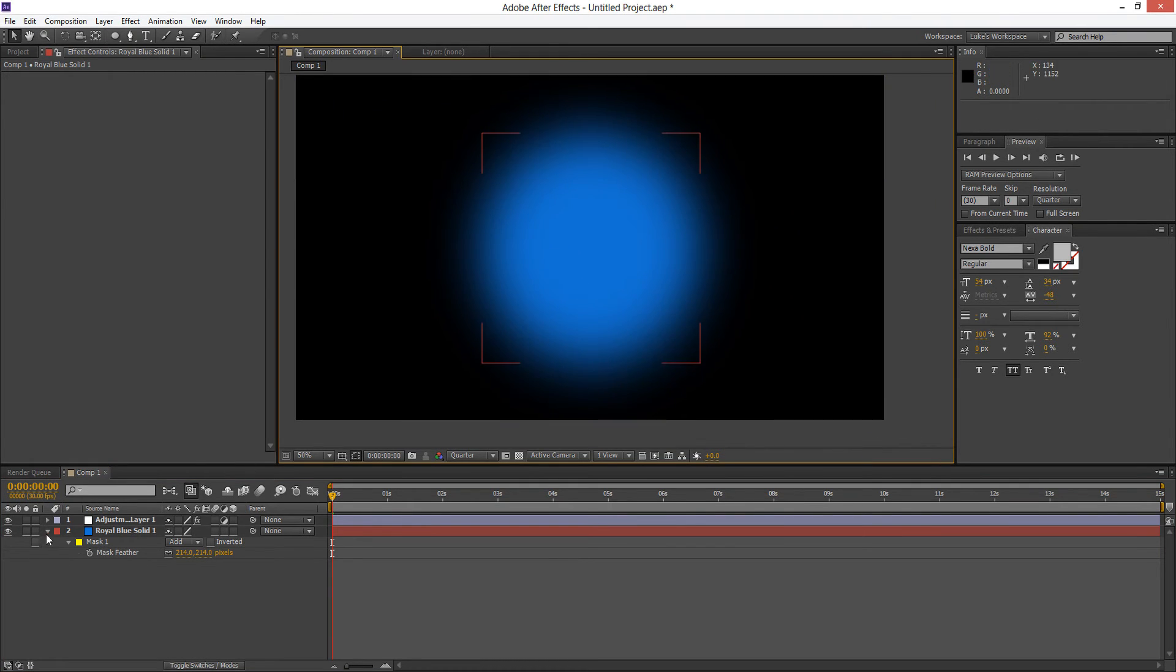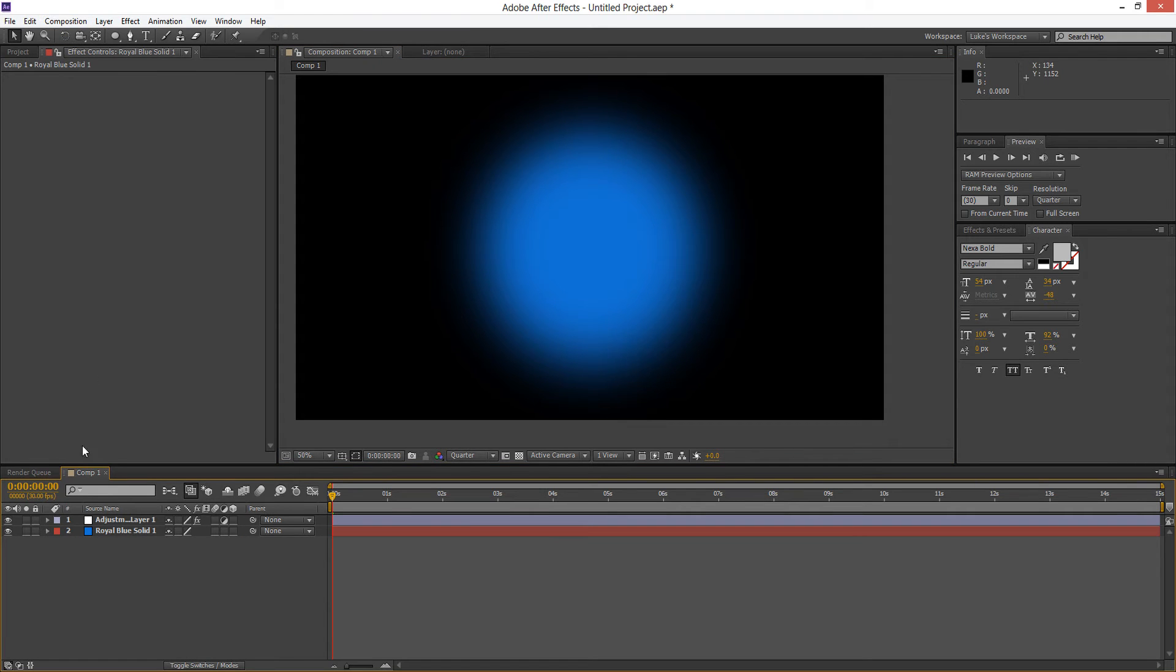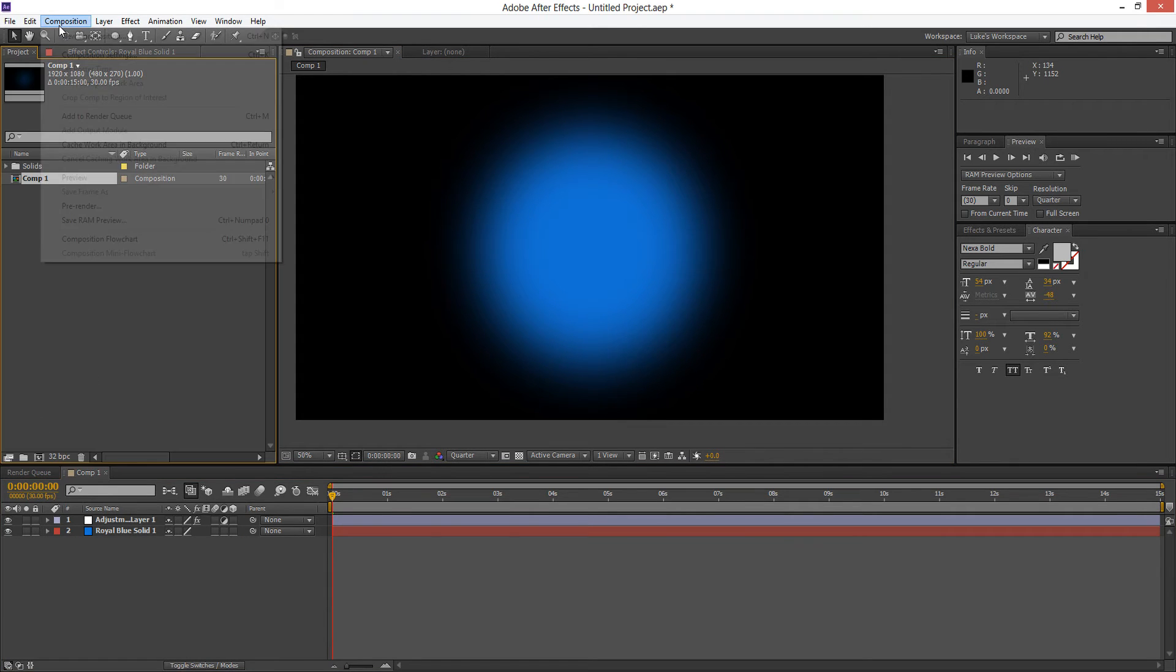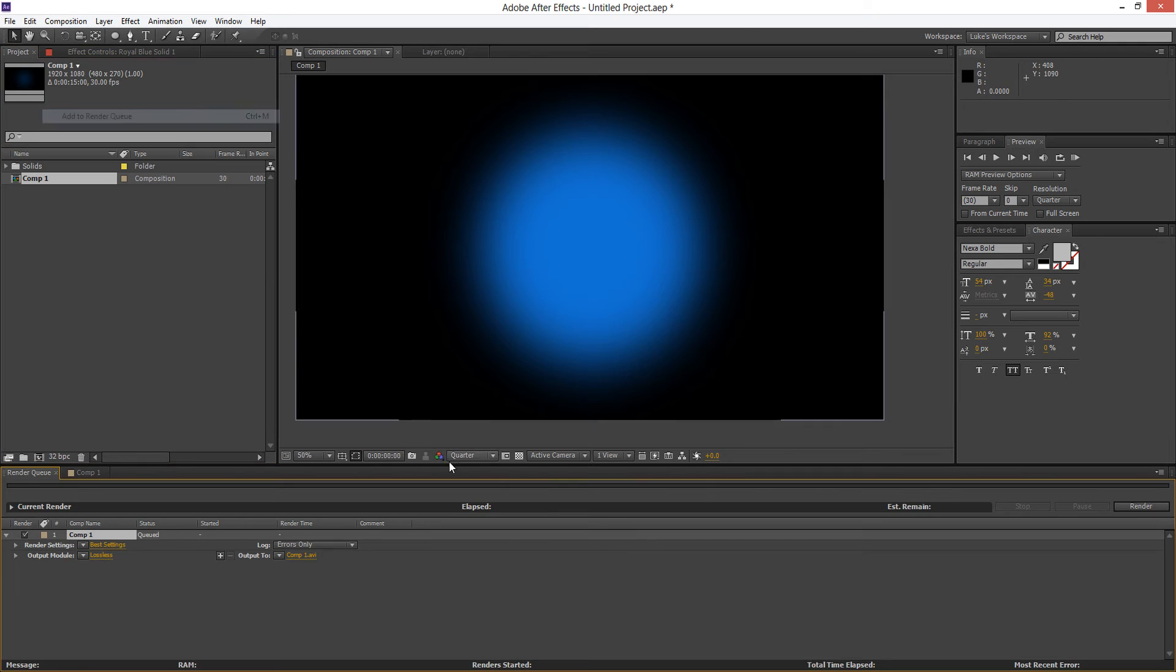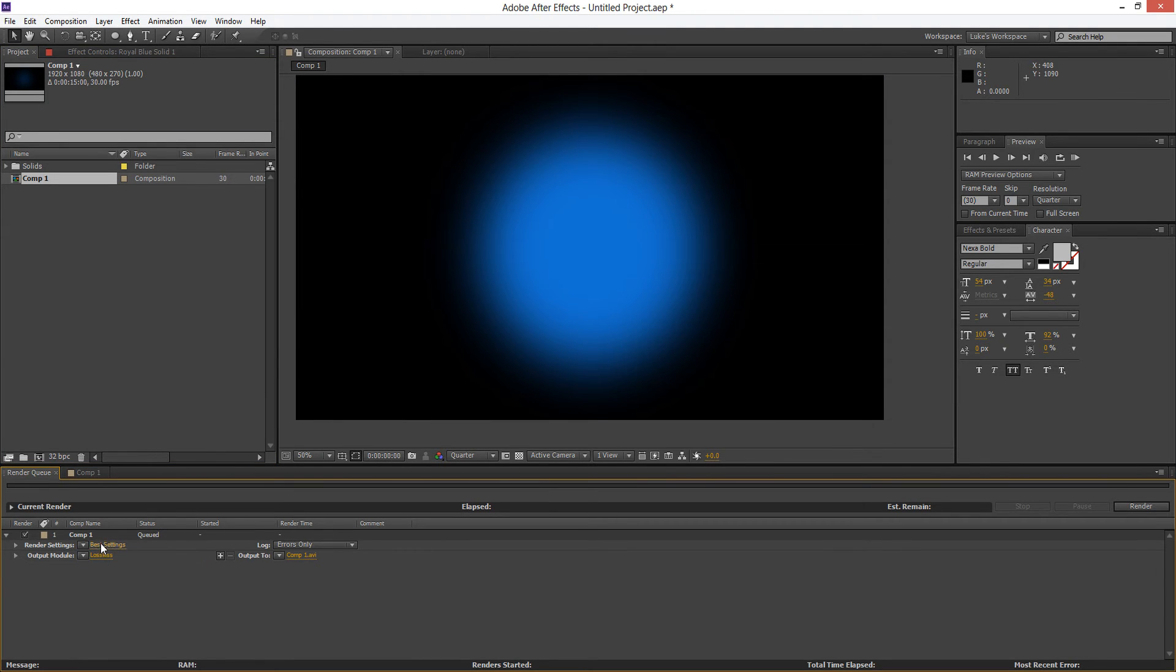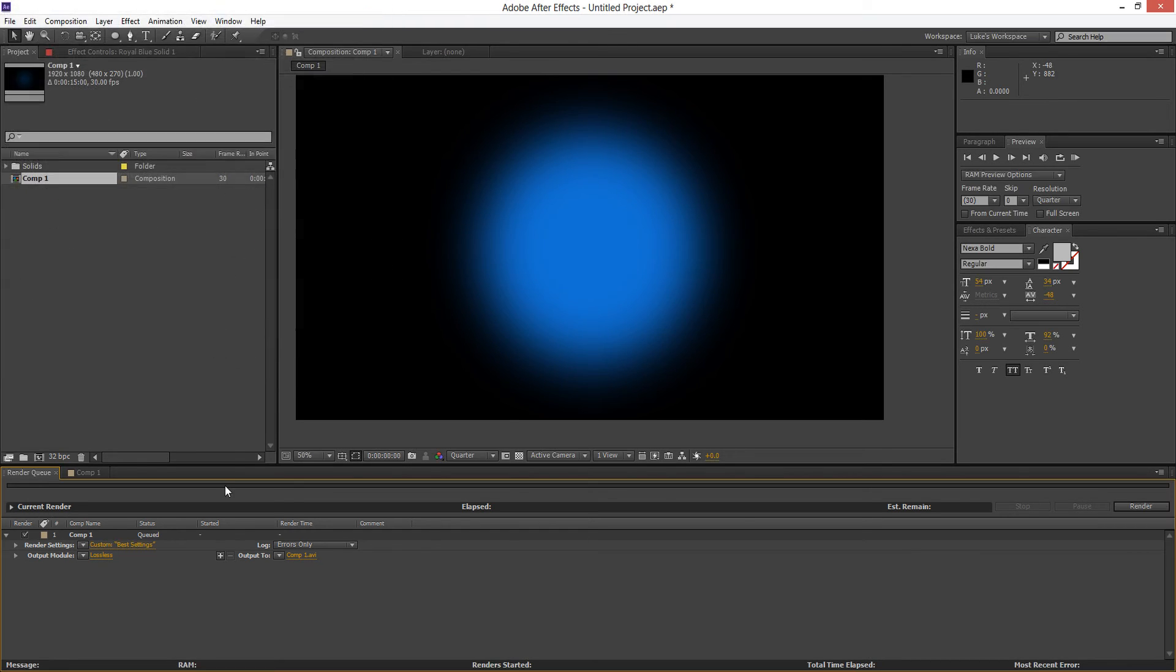So that's the main things inside After Effects. Once you've got that sorted we're going to go to Composition Add to Render Queue. And these settings here. For the render settings I choose Best Settings which is the Full Resolution and the Frame Rate at 30 frames per second. We'll hit OK.